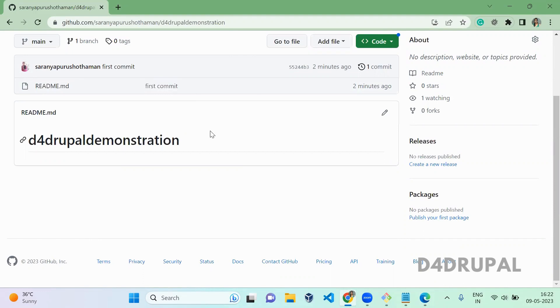So this is how to create a new repository and do a first commit to your repository. That's it for today's video. If you like the video, please share, like, and subscribe to my channel. Thank you, bye.